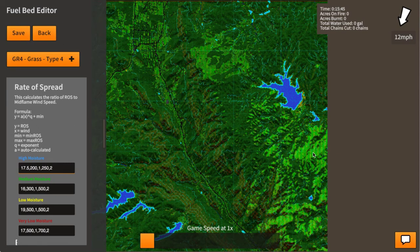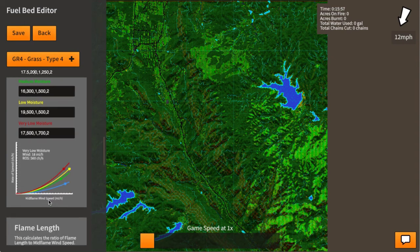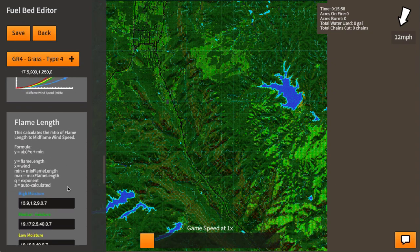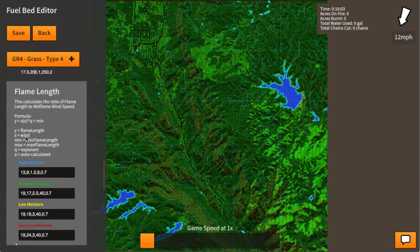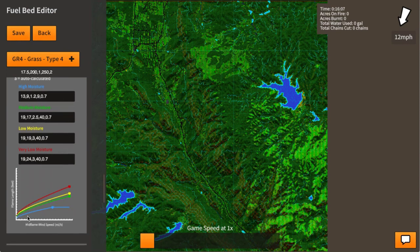This grass area here is actually GR3, which has a slower rate of spread, but I just wanted to show these graphs. We also have a flame length, calculated in exactly the same way — give it a wind speed and it gives a flame length. At 11 miles per hour, we get a flame length of 17 feet, and it just keeps going up.